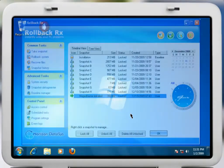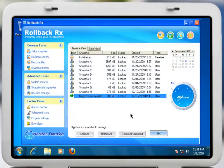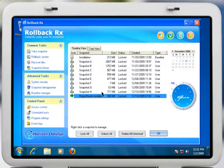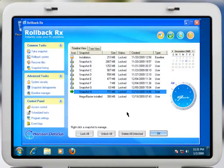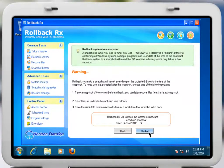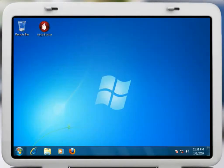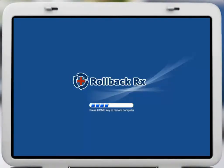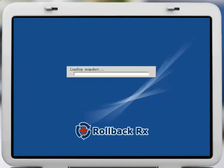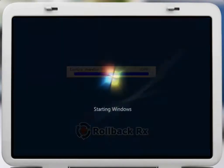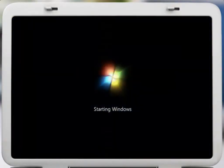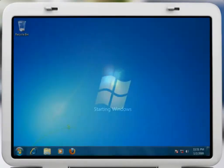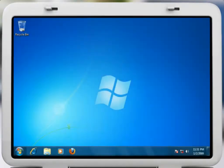To completely remove the game with RollbackRx, you simply choose the snapshot prior to the game's installation, and after a quick restart, your PC returns to how it was before the game was installed. No need to use add-remove programs and hope for the best. With RollbackRx, your PC will be exactly as it was before you installed the game.